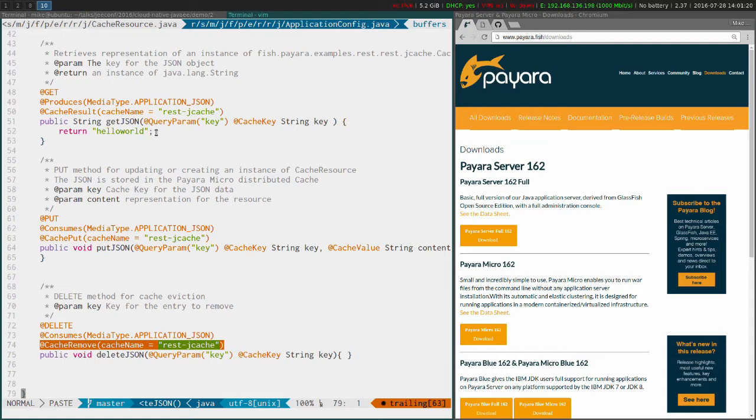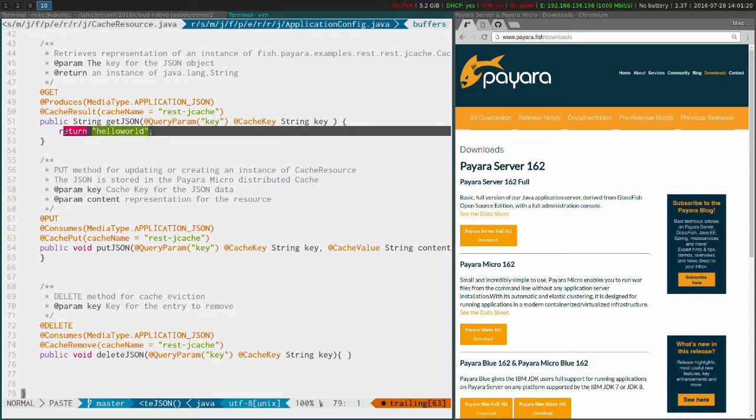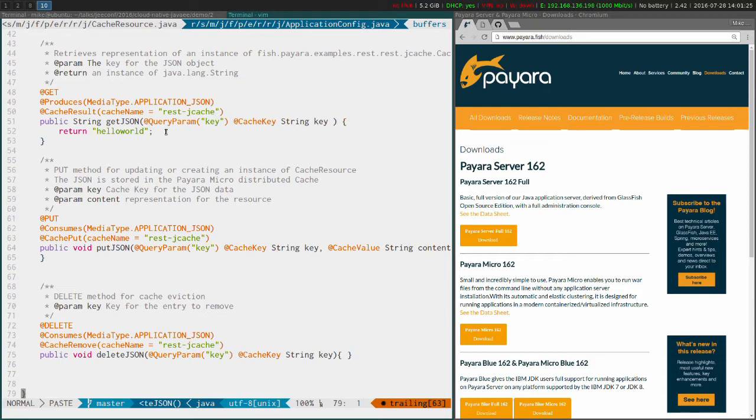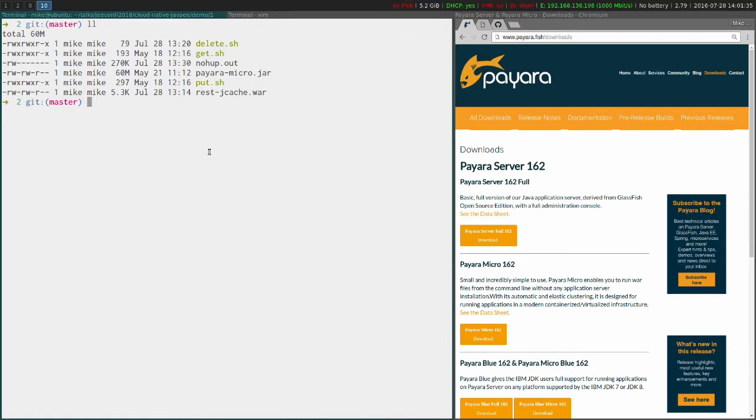You can see here the get method has got a default return, so if we haven't put any data in there, by default it will just return hello world so you won't get any sort of error message in your application logs or in the browser.